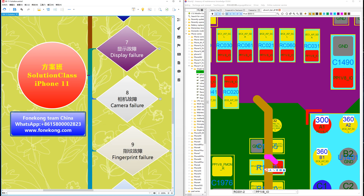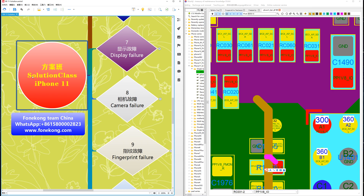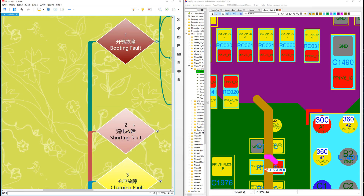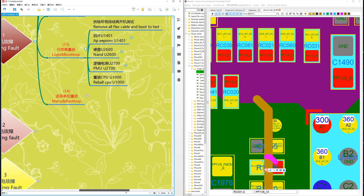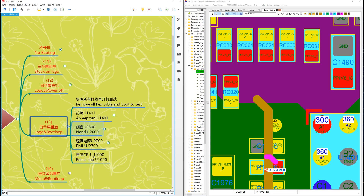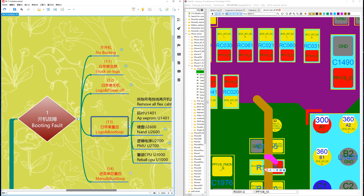Hello, I'm Frank from Hong Kong team, China. Now let's talk about Hong Kong solution class, iPhone 11, Case Number 13.